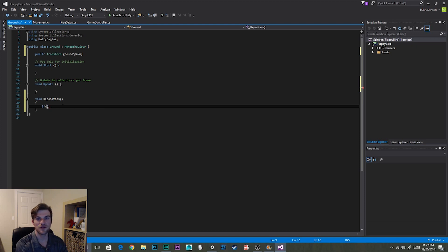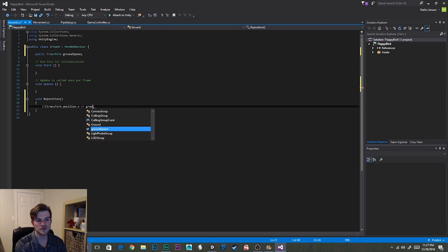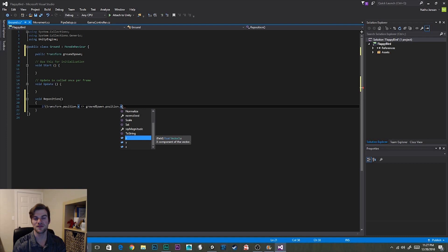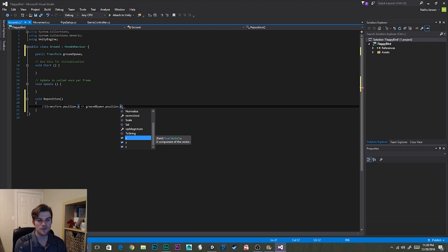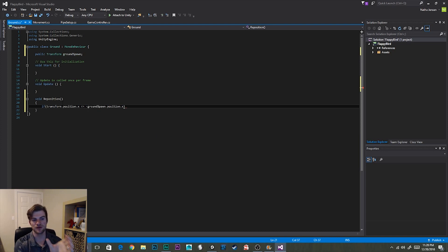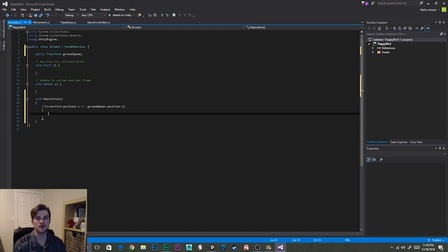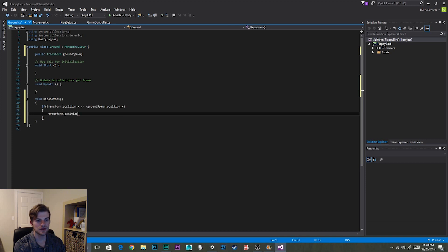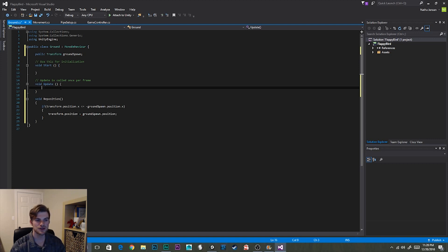If our current ground segment reaches that position, or less than that position, we'll know it's time to reposition it. So we type: if transform.position.x is less than or equal to negative groundSpawn.position.x. Then we want to reposition this current ground object to the position of our ground spawn: transform.position equals groundSpawn.position, semicolon. I'm going to make sure I call this function in our Update function — reposition, parentheses, semicolon.